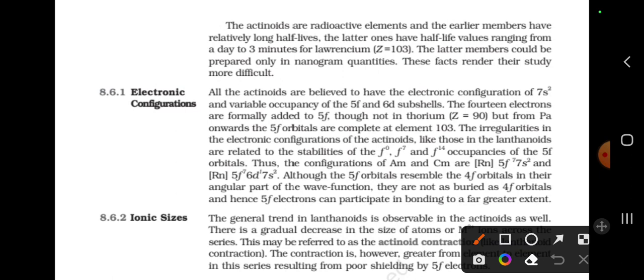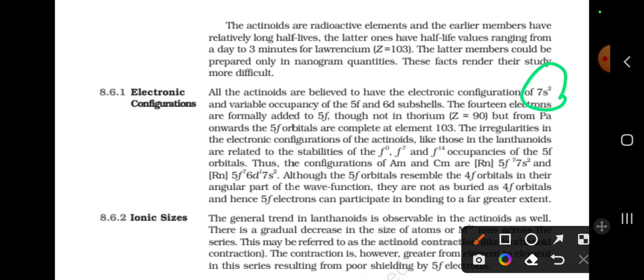Electronic configuration: All the actinoids are believed to have the electronic configuration of 7S2 and a variable occupancy of 5F and 6D subshells. If you look at all the actinoids, you can confirm the 7S2. There are 5F and 6D orbitals with variable occupancy — sometimes there are no 5F electrons, sometimes there are both 5F and 6D electrons.